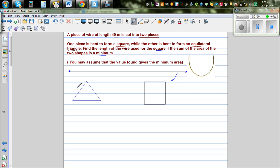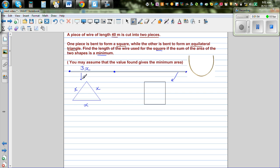Let's say this is an equilateral triangle with side length x each, so the total perimeter of the triangle is 3x. We are cutting the wire somewhere here, so this part of length 3x is used to make the equilateral triangle, and from the remaining part you're making the square. The total length of the wire is 40 cm, so the wire for the square would be 40 minus 3x.